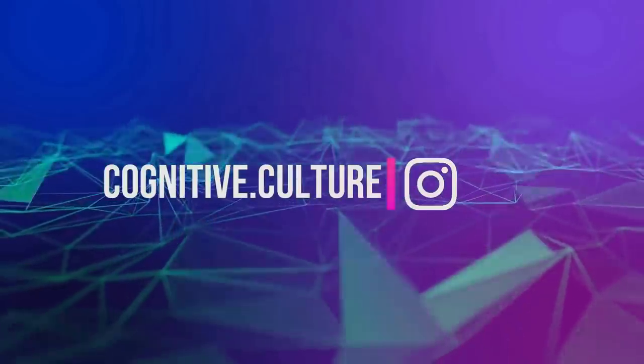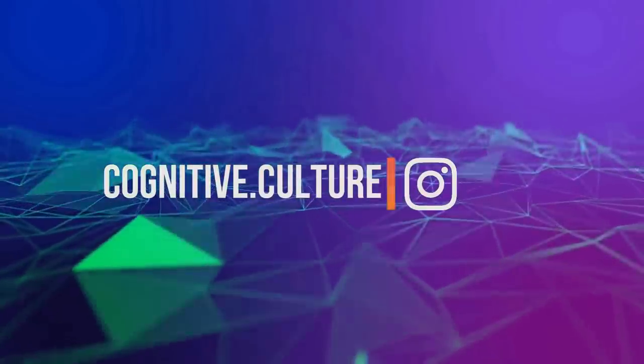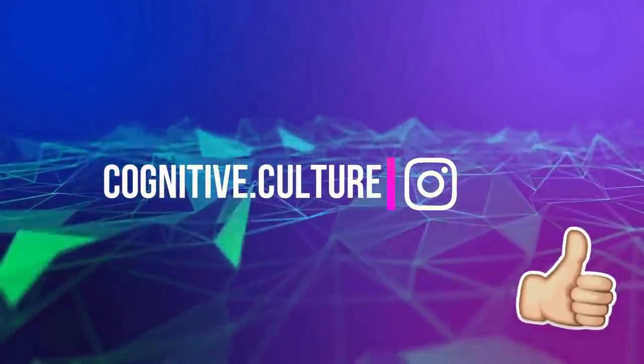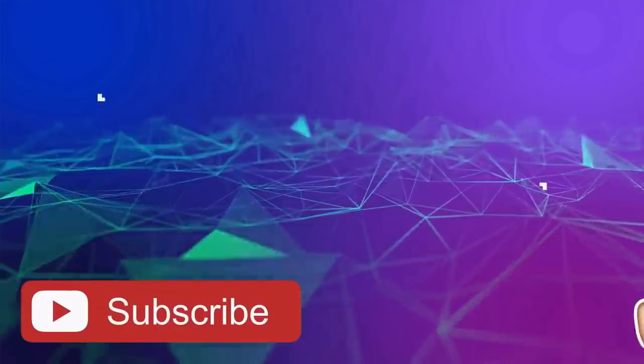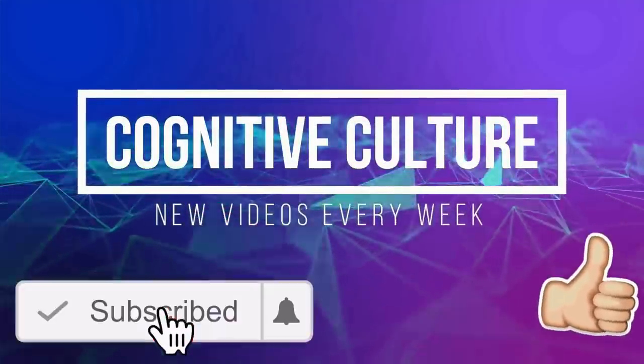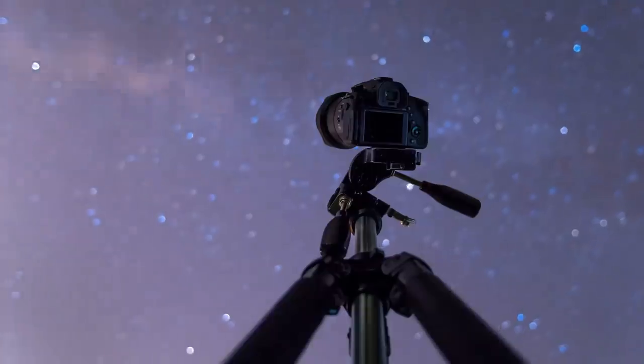Stay curious you guys, give this video a thumbs up, and hit the subscribe button for more thoughtful content. I will see you next time.